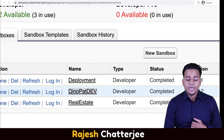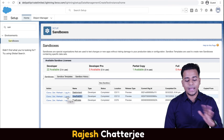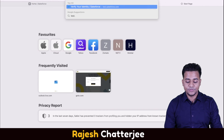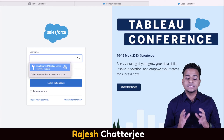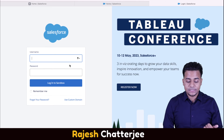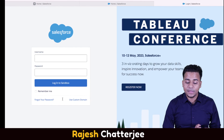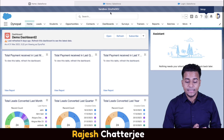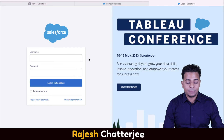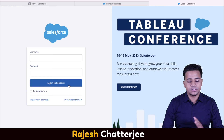As an admin you can log into the sandbox right from here — you've seen this Login button. But to show the manual process: I open a new tab, put in test.salesforce.com — this is the URL to log into your sandbox org. My username to log into the sandbox is my production username dot the name of the sandbox. The name of the sandbox is 'dinopatdev', so that's how I enter the username, password remains the same, and then I log into the sandbox.